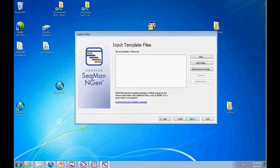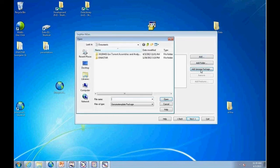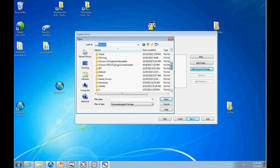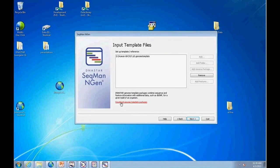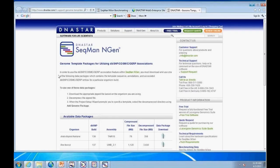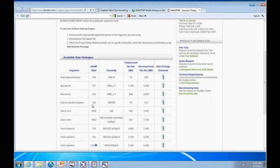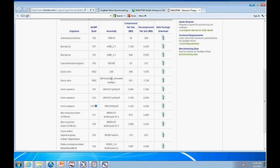Template files can be a set of FASTA sequences, but most people choose a genome template package. DNA Star creates these packages for the main model organisms and they're available for free download from our website. For human, the package contains updated dbSNP information — all 60 million SNPs — plus the COSMIC cancer database and the GERP evolutionary rate profiling database, all bundled with annotated GenBank files.